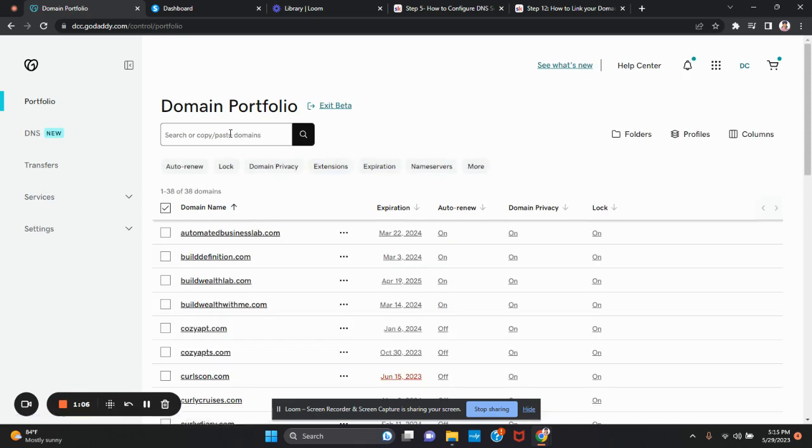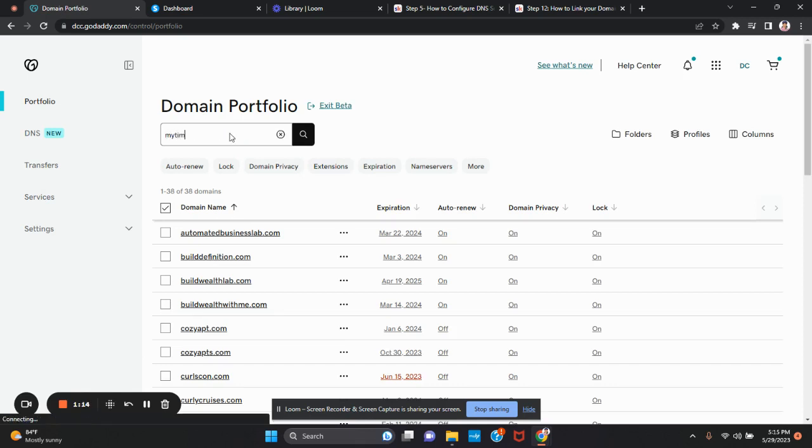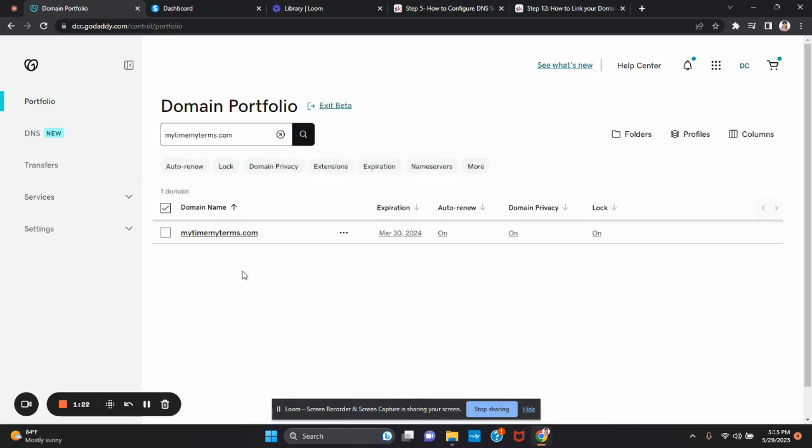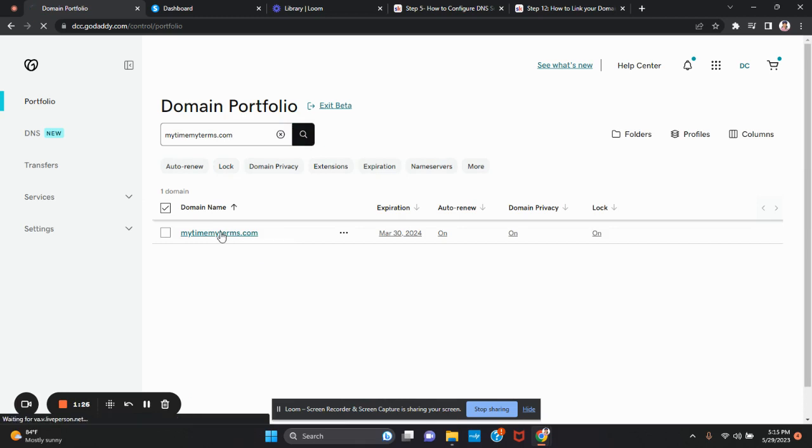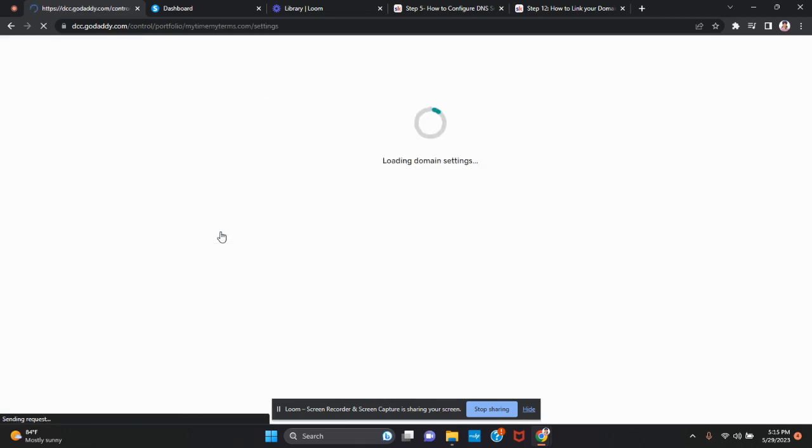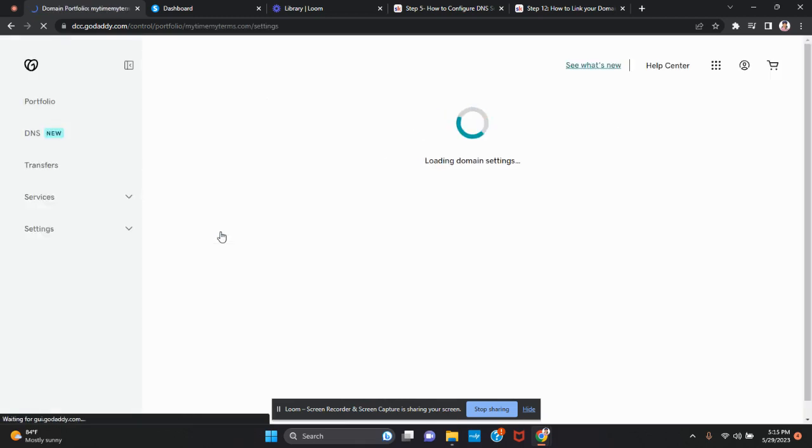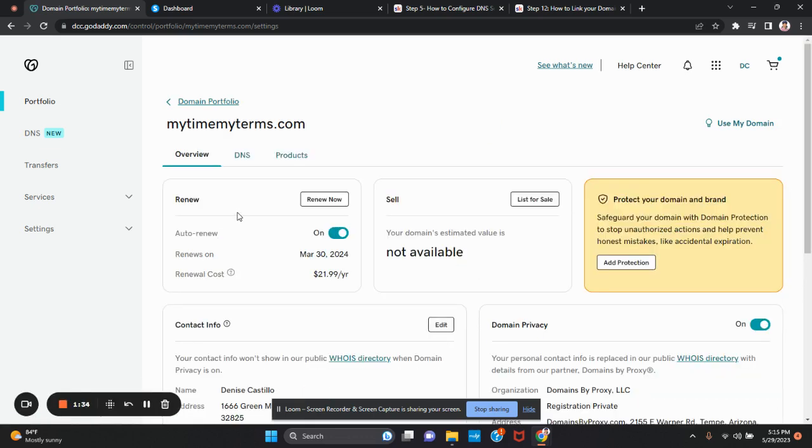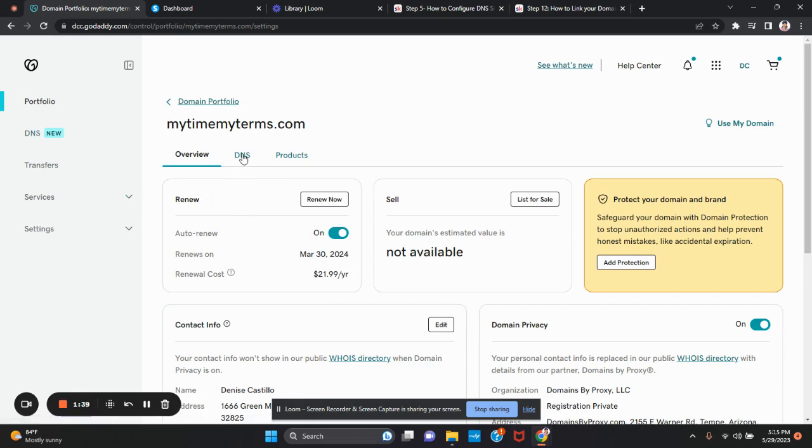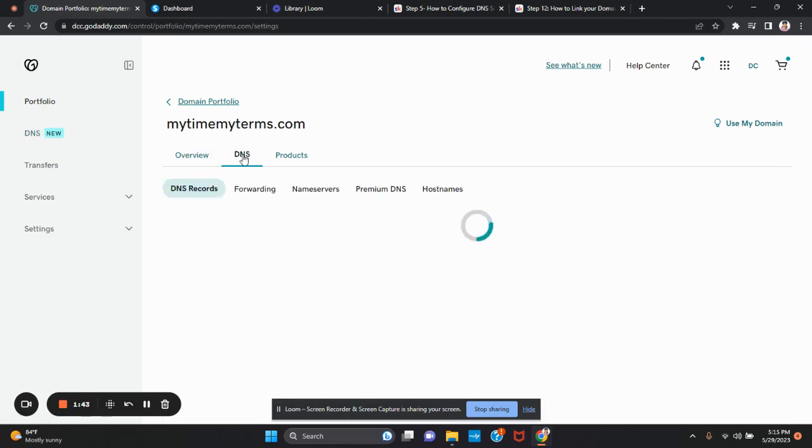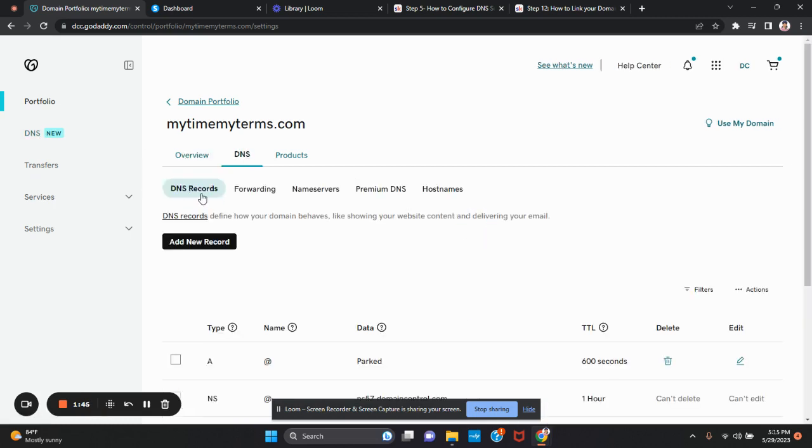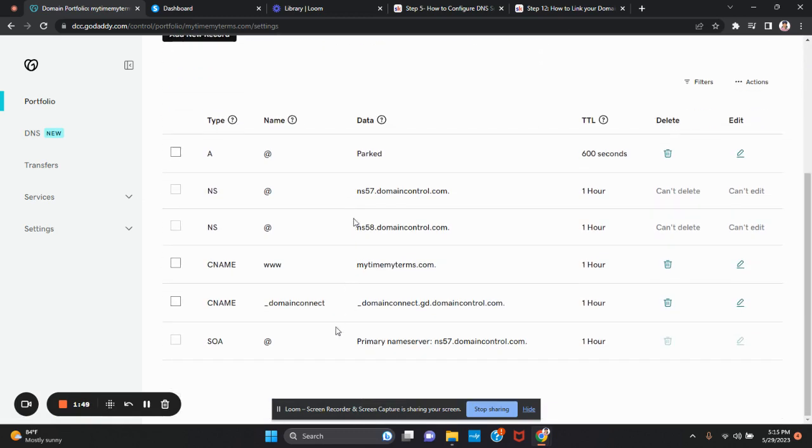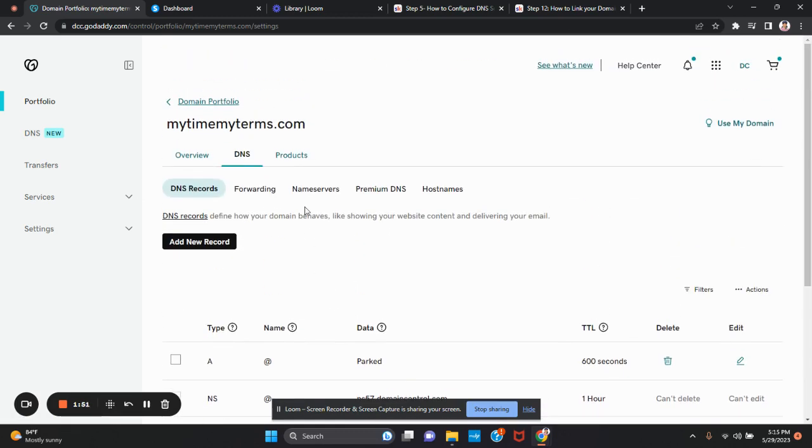But if you have multiple like me, you want to search. So I'm going to search for my domain. This is the domain that I want to use as an example, so I'm going to select the domain. There are different places that you can go for DNS configuration. You can go here on the left or you can go here. Either one is the same. I'm just going to click on DNS and it's going to take me to the DNS records. These are all the DNS records for this domain.